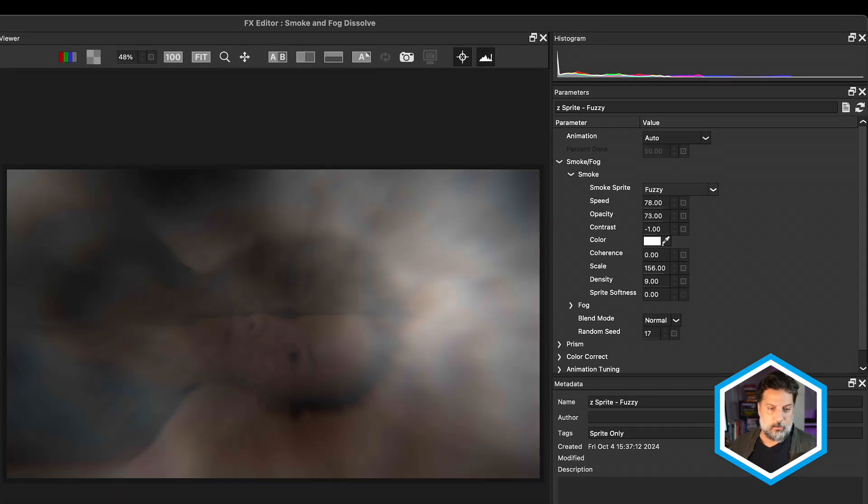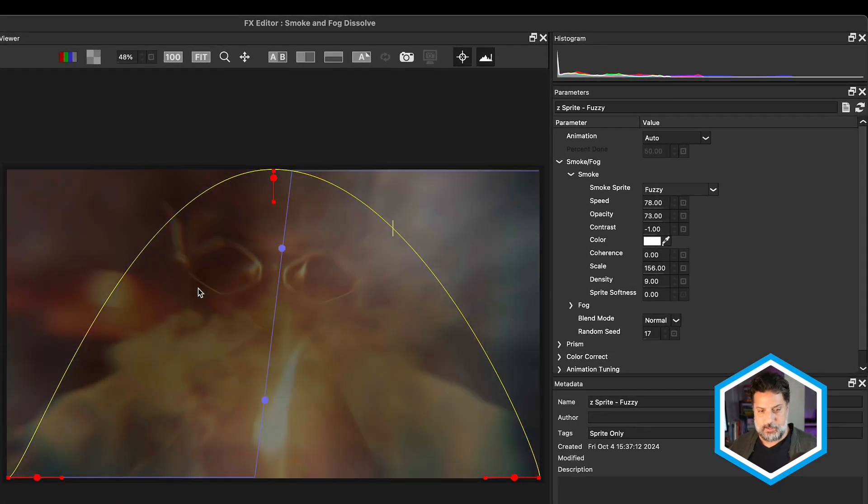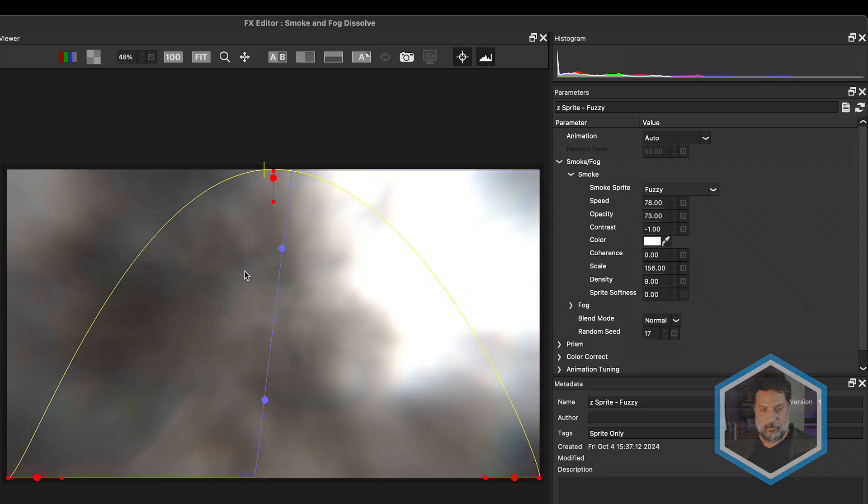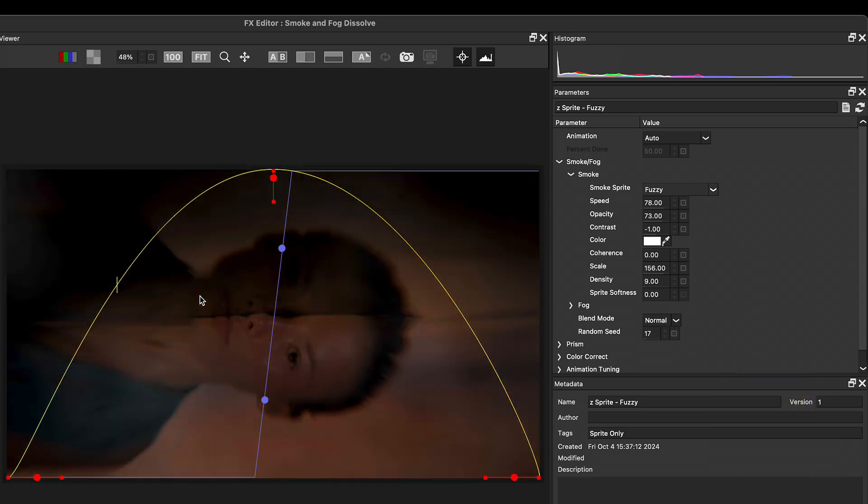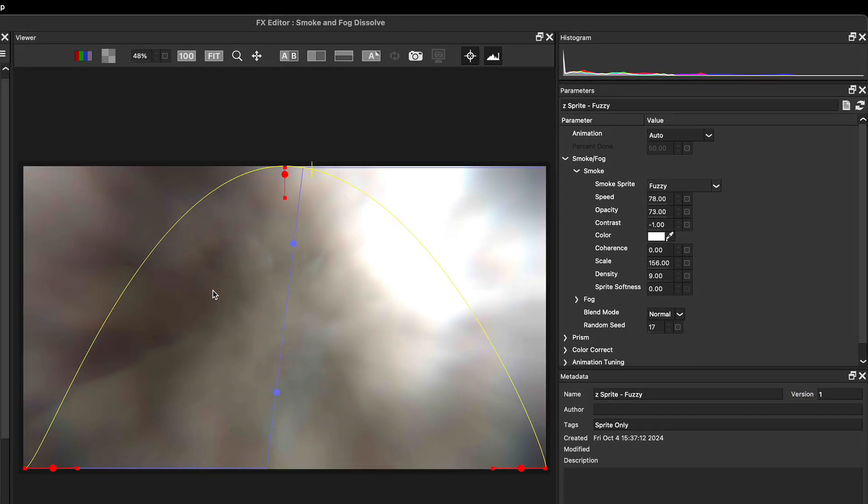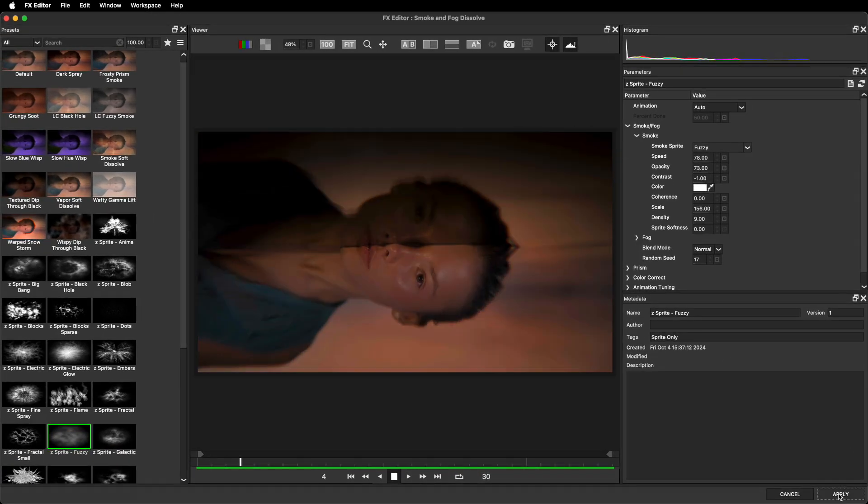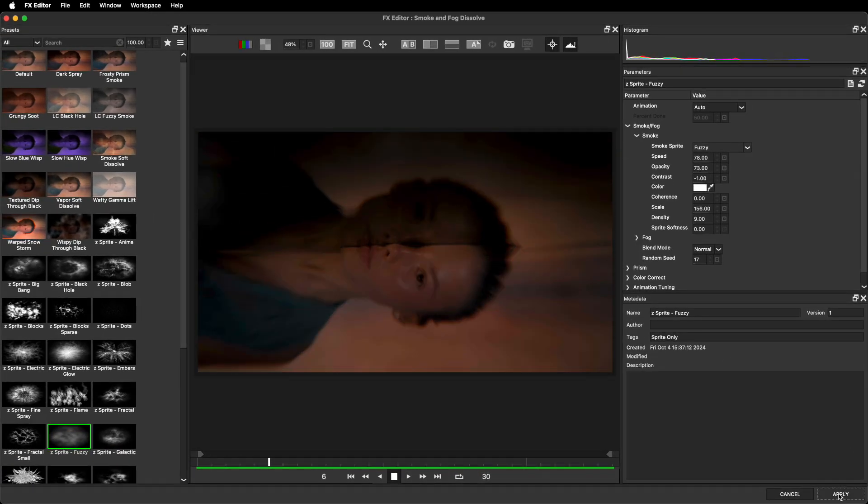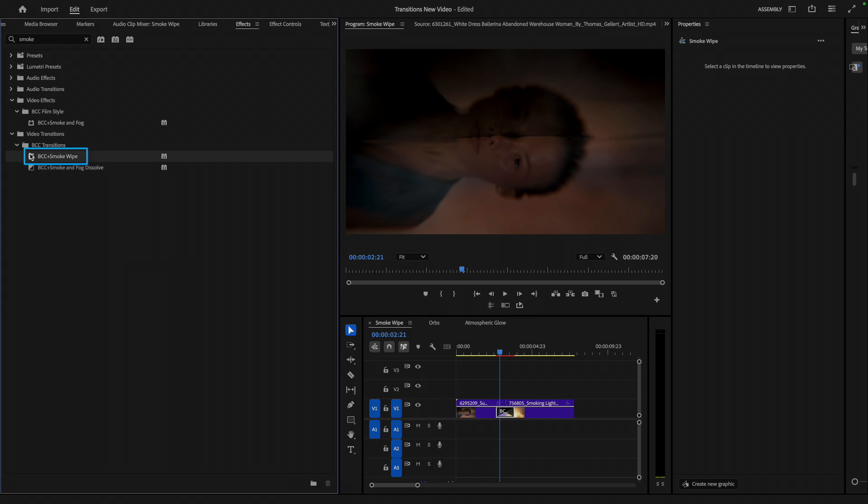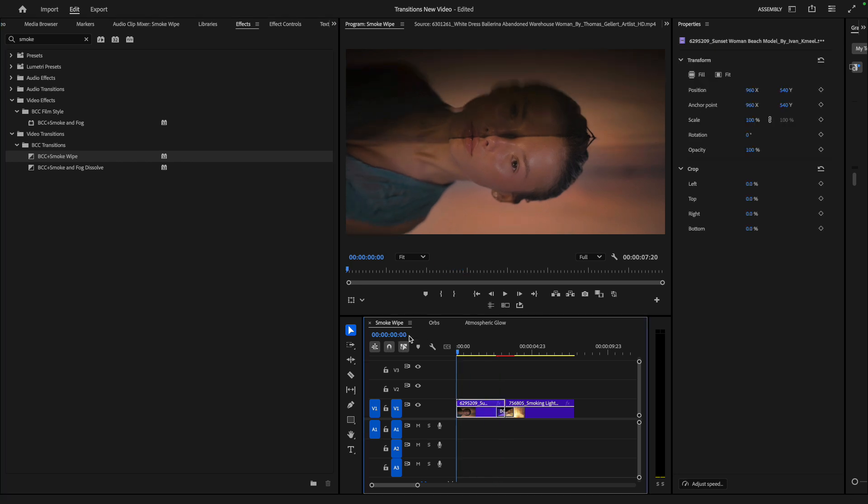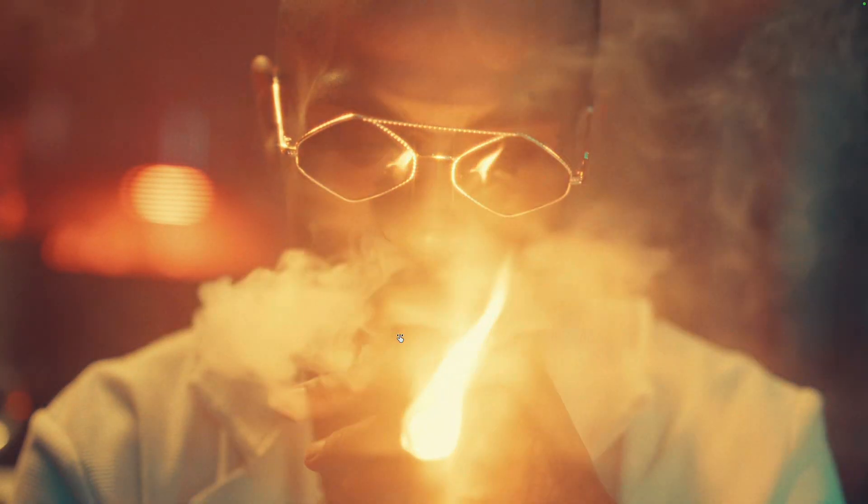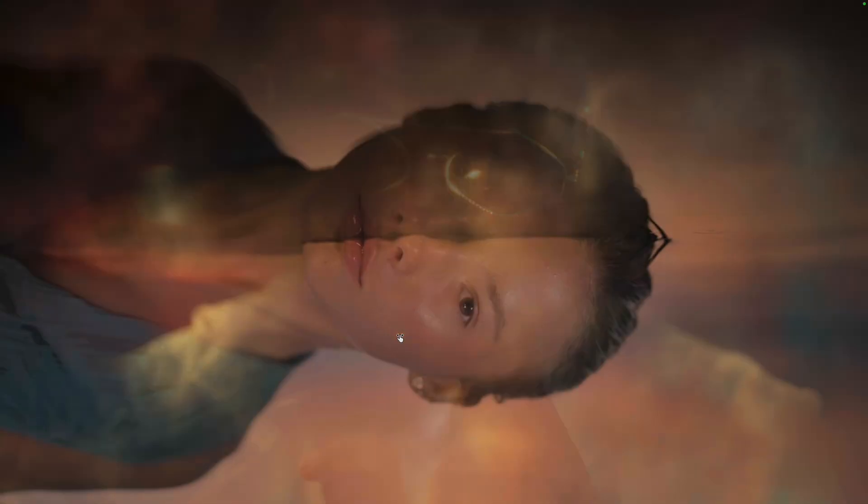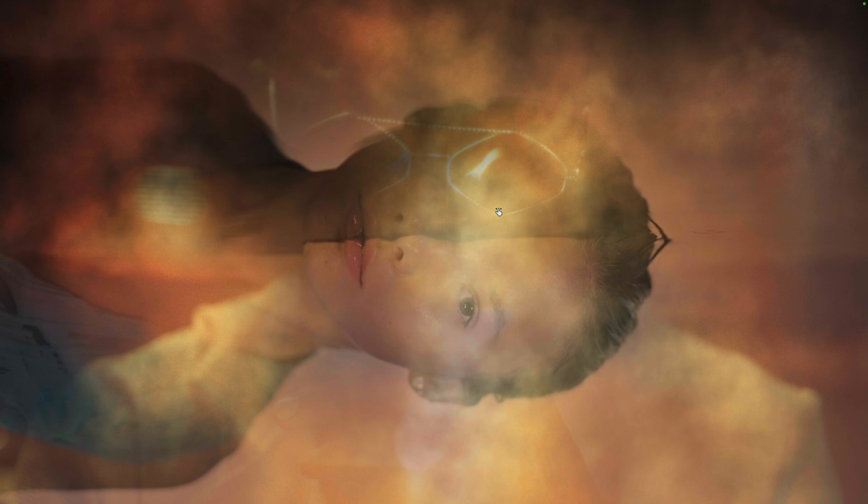In this case, while it's being used to dissolve, let's compare that to smoke wipe and the difference of how it's going to reveal the incoming clip. I'll apply this to head back to Premiere Pro. Let's go back to the effects tab, where just above the smoke and fog dissolve is the smoke wipe. I'll drag it to replace the previous effect, go to the beginning of the sequence, and make this full frame, where now we can see that we have the smoke texture actually acting as a wipe to reveal the incoming clip.